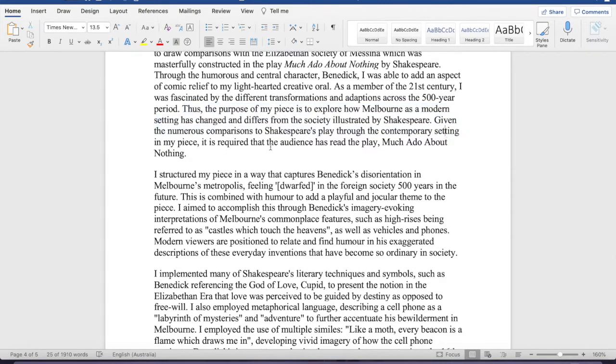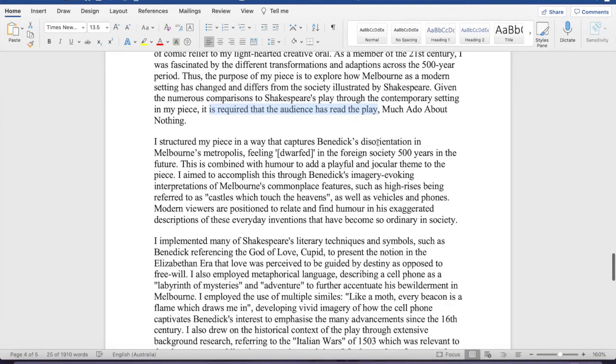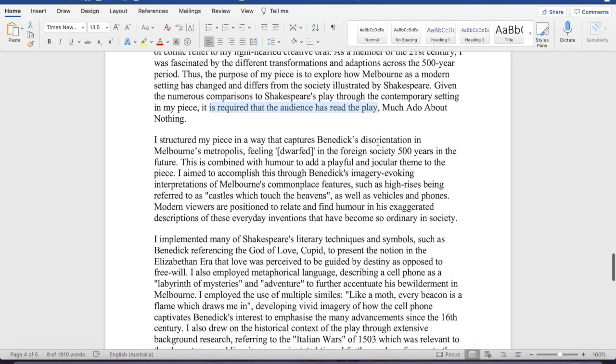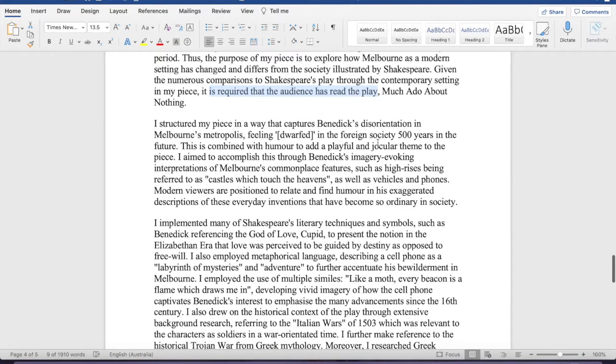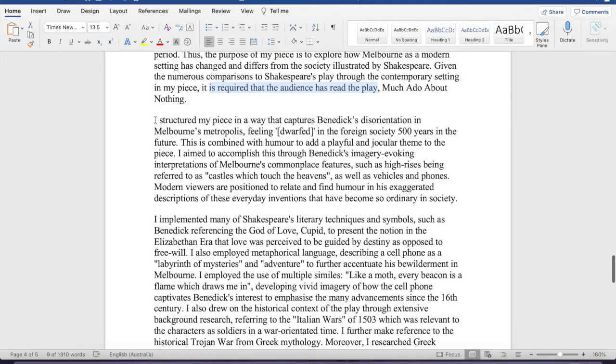Next sentence, it is required that the audience has read the play. That's sort of just a sentence, that's like a line you need in your written explanation there. Okay, so now we've gotten past the introduction.